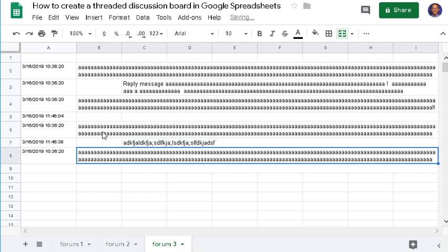So there you have it—that's how you can create a very simple threaded discussion board in Google Spreadsheets. Give it a try and please come back and share your comments and suggestions.